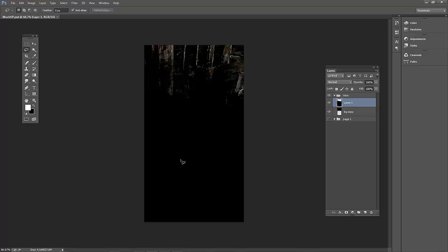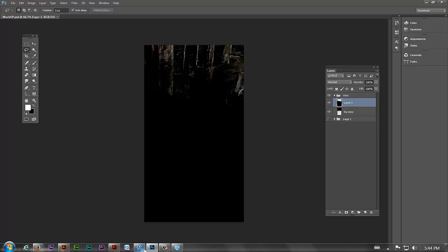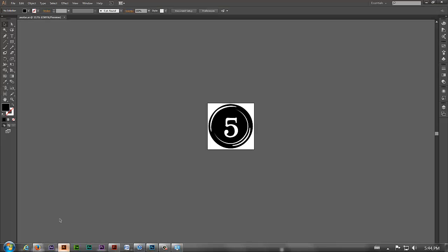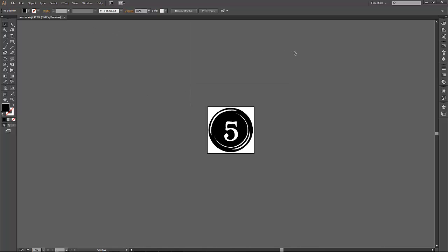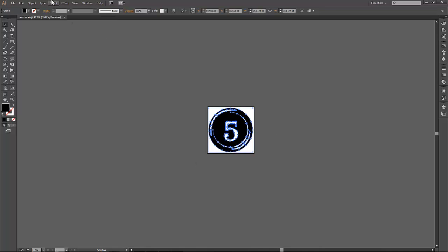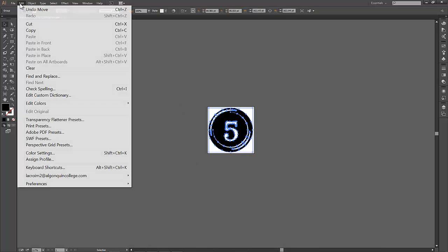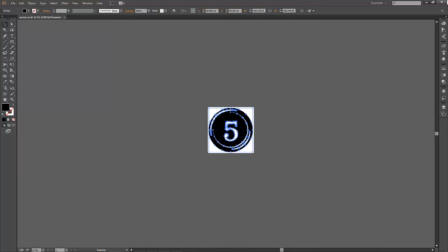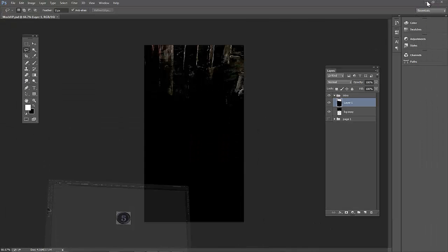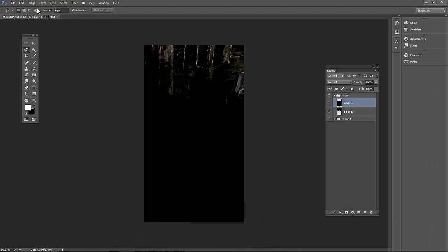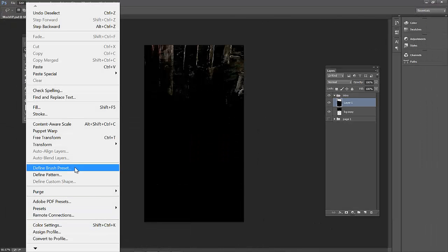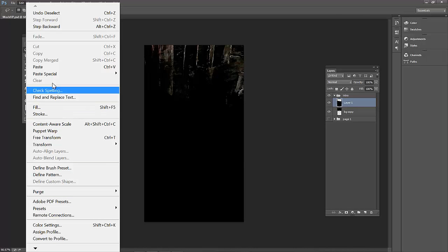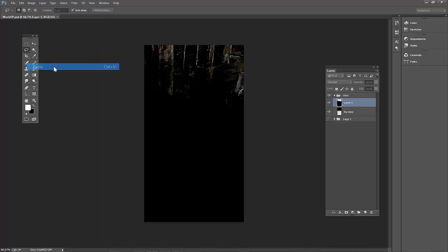I am going to go to Illustrator. Here is my avatar that you guys already created. For me, I just picked my favorite number which is 5. I am just going to copy, edit copy or control C. Then I am going to go to Photoshop and paste.